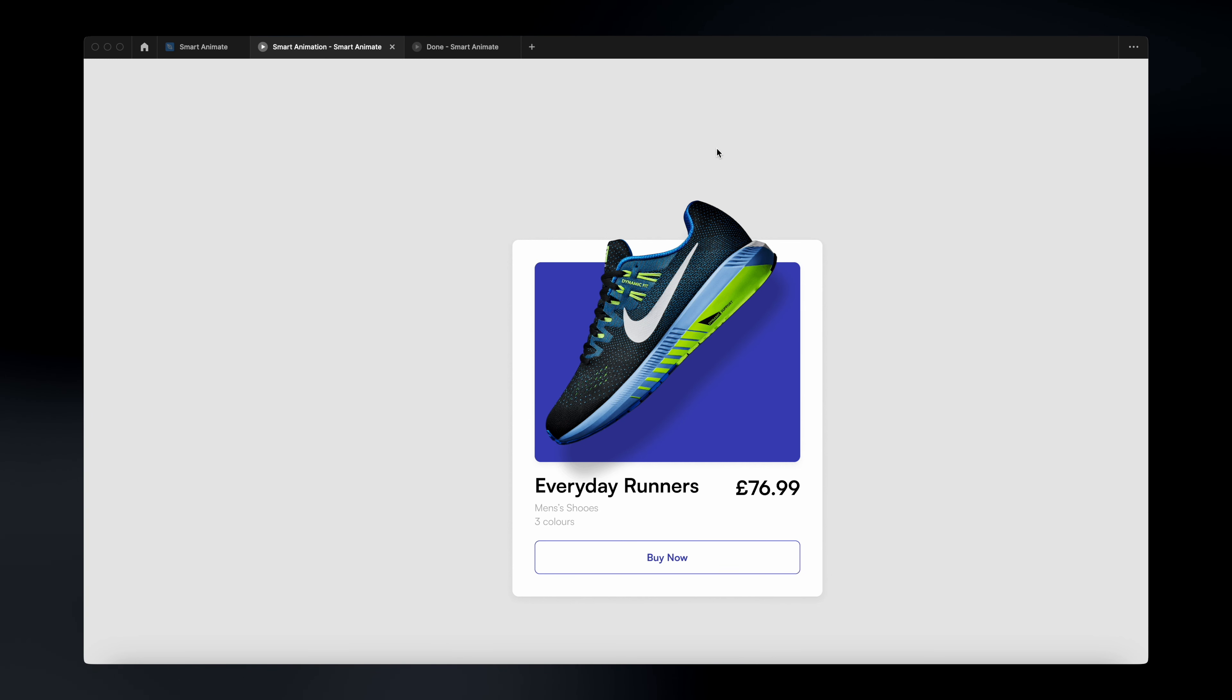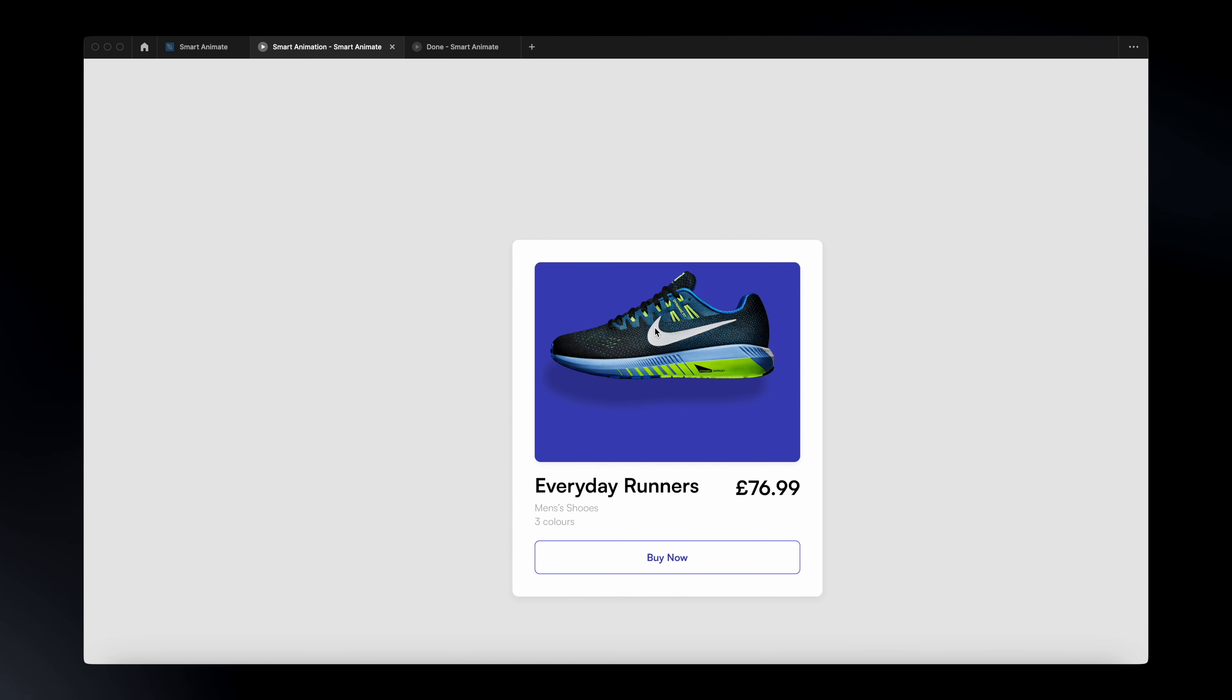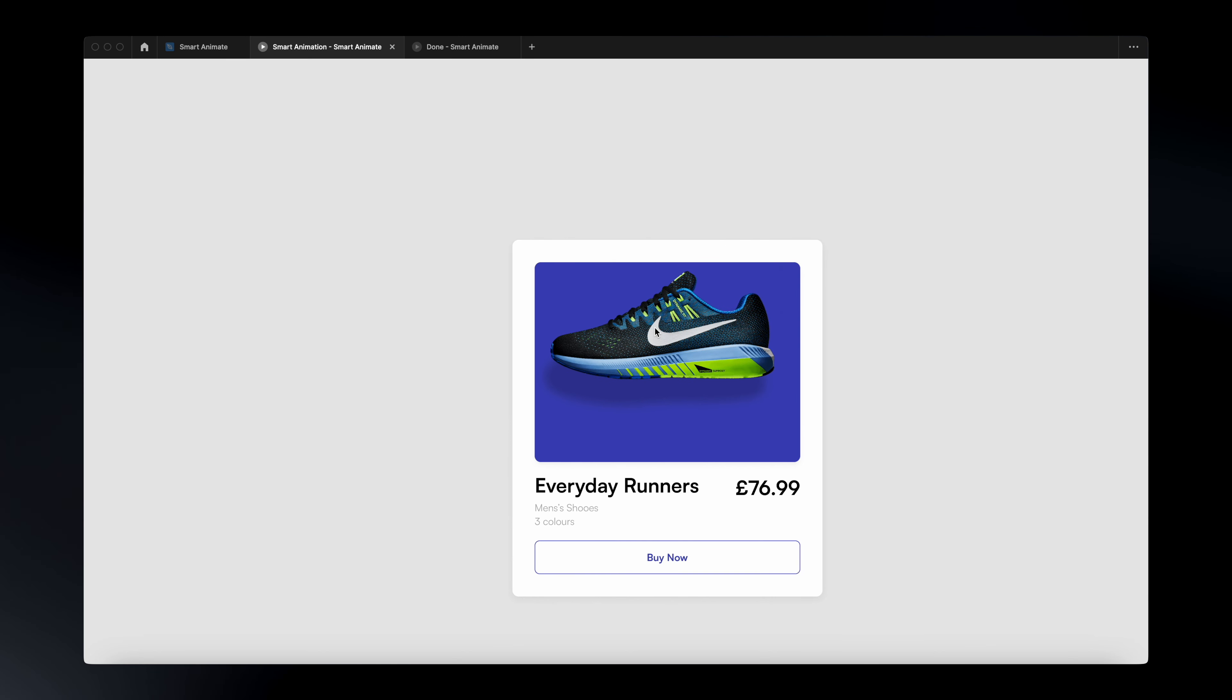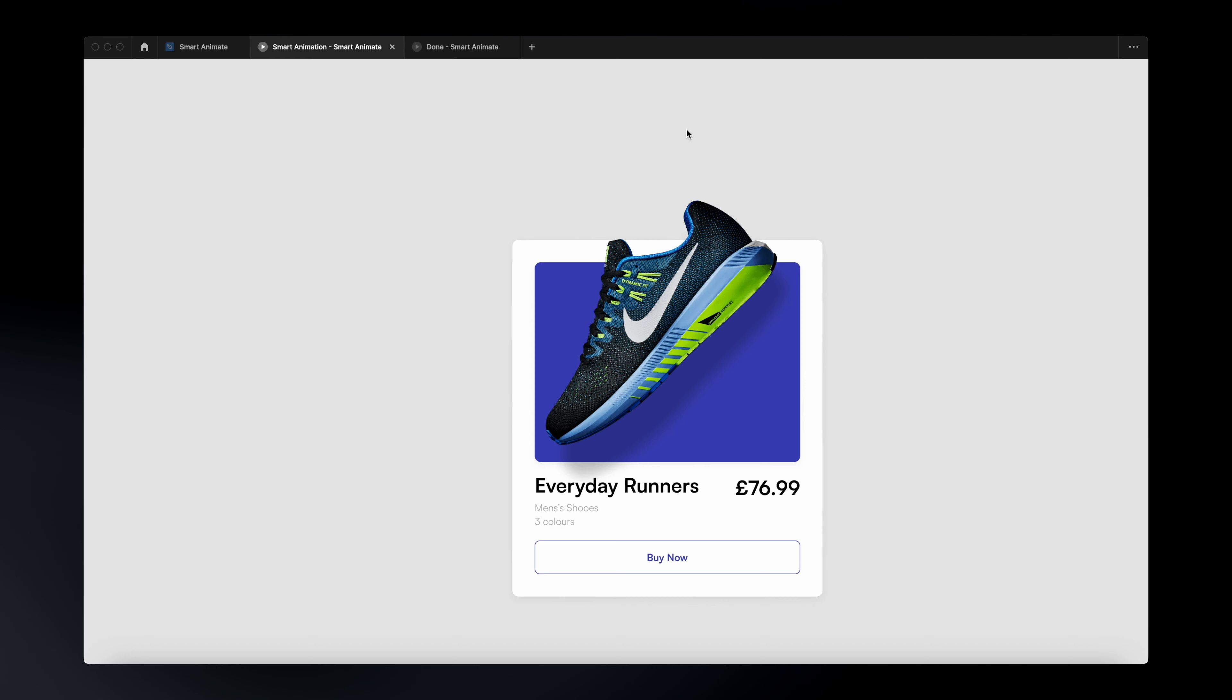Now, if we hover that card, we will see that Figma automatically will animate our transition. Hence why it's called smart animate. All you need to do is to just change the position or properties of your elements on your second frame and Figma will just do the rest.